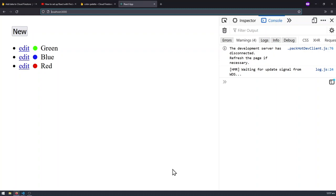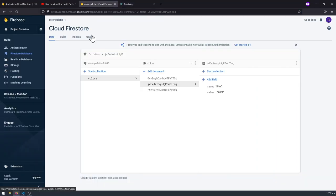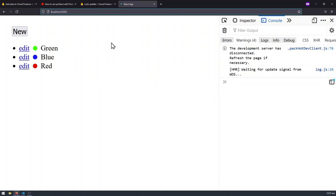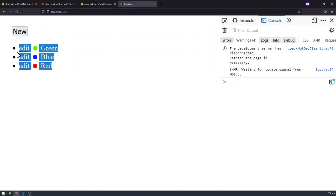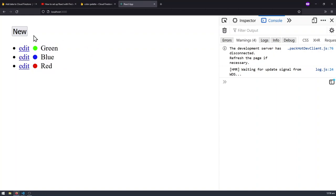Hello everyone! In the previous video we talked about how we can link the Cloud Firestore back-end database to your front-end React application, and how you can read the data from the database and display that in the React application. So in today's video we take a look at how we can implement the functionality to create new records in the existing database with the new button here.